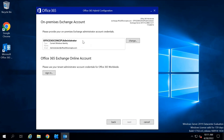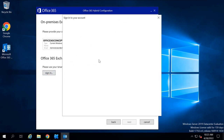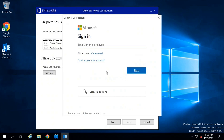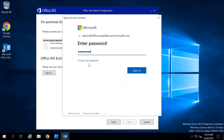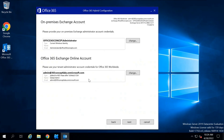On the next screen, this wizard will automatically detect your administrator credentials that you are currently using in your Exchange Server. Under Office 365 Exchange Online account, click Sign In and type the credentials of the global administrator account for your Office 365 tenant. Once signed in, the credentials are updated — click Next.